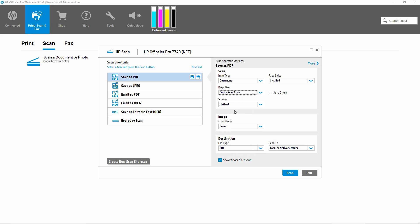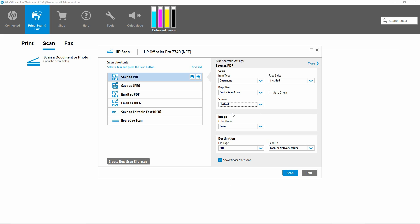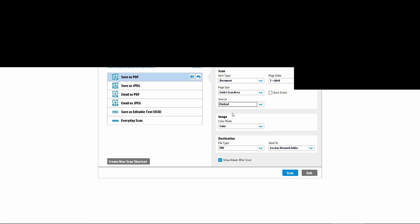And more importantly, your source needs to be selected as flatbed. This will enable you to scan the tabloid or A3 size documents on the scan glass.